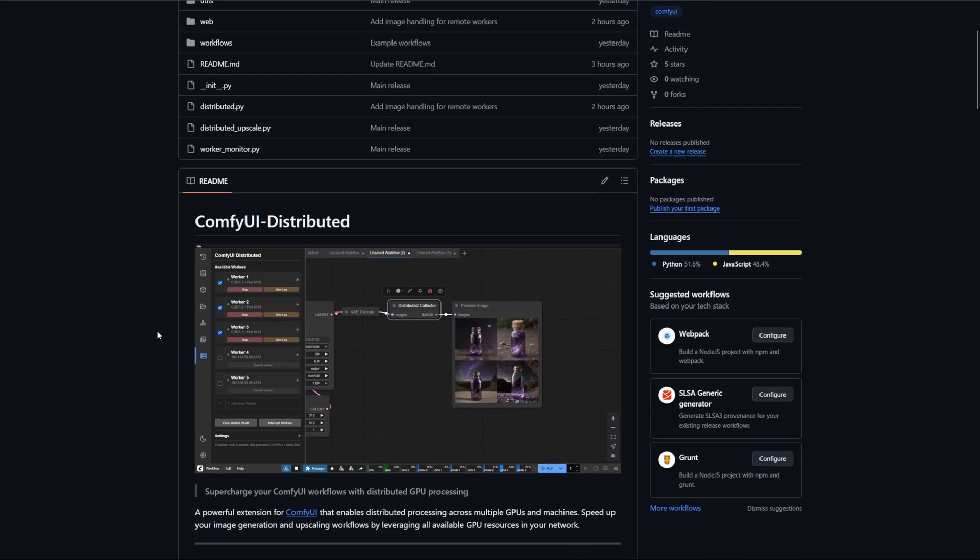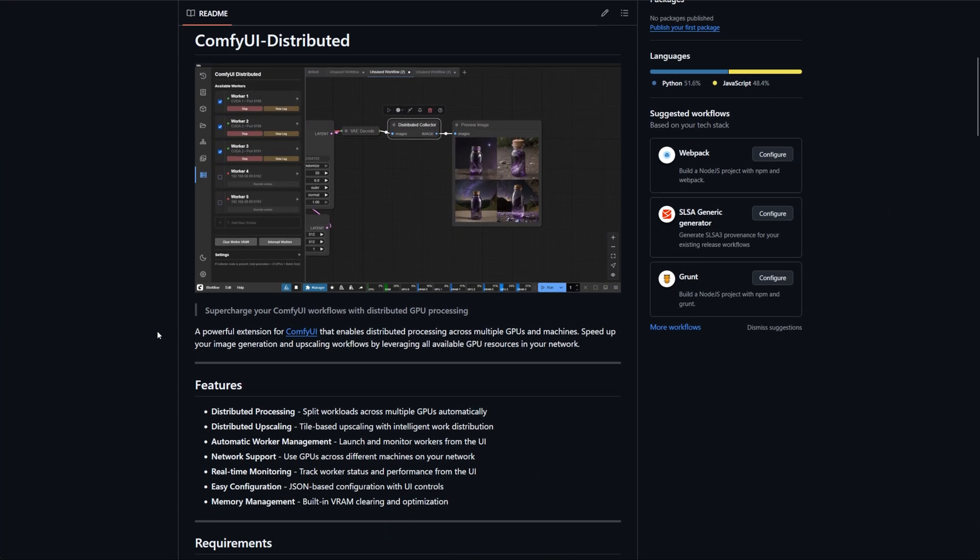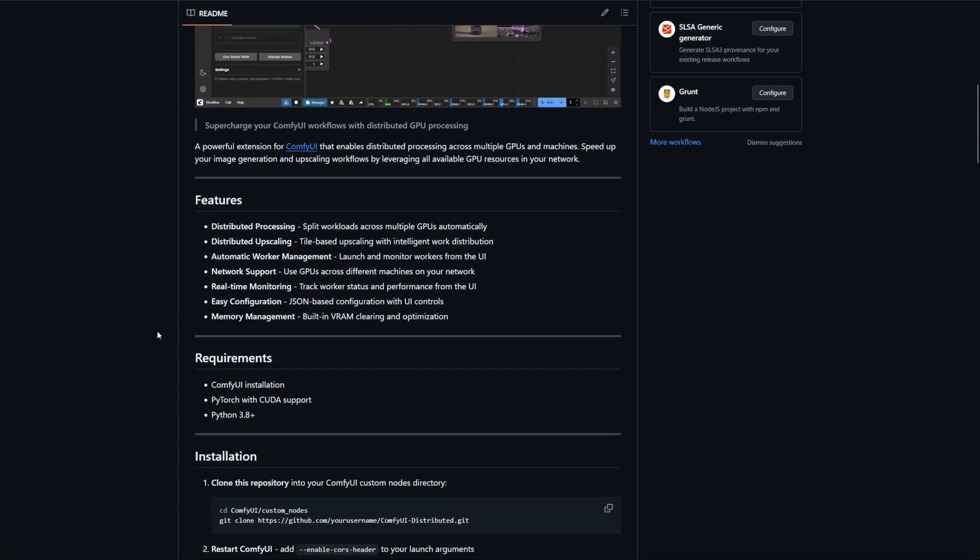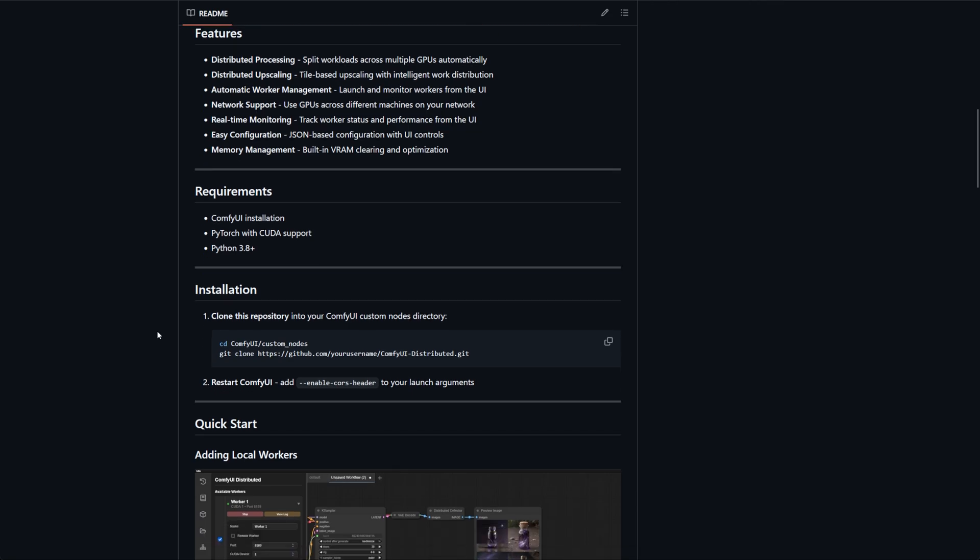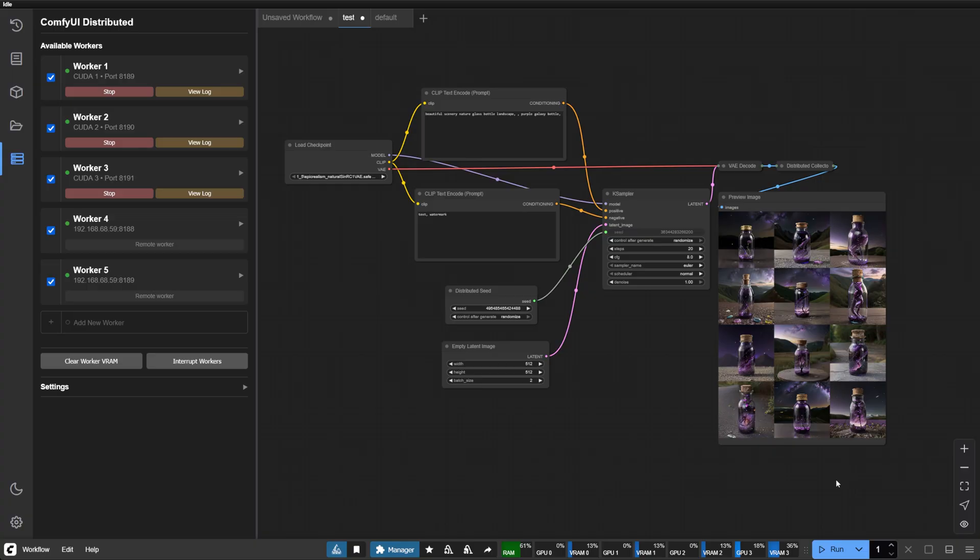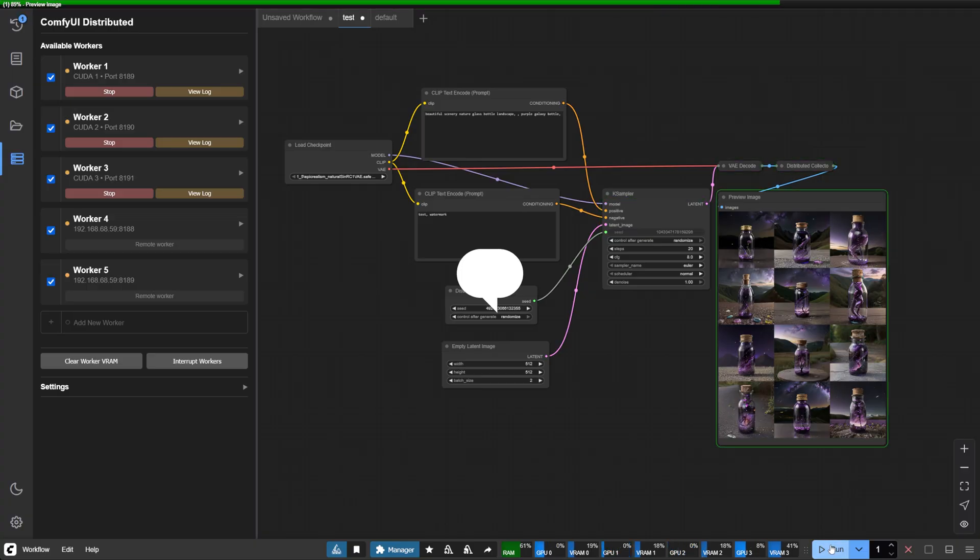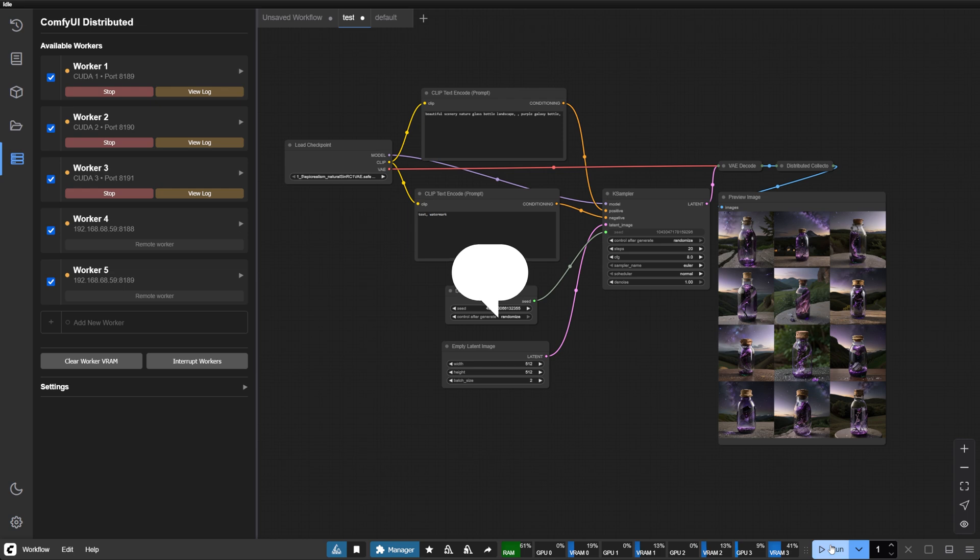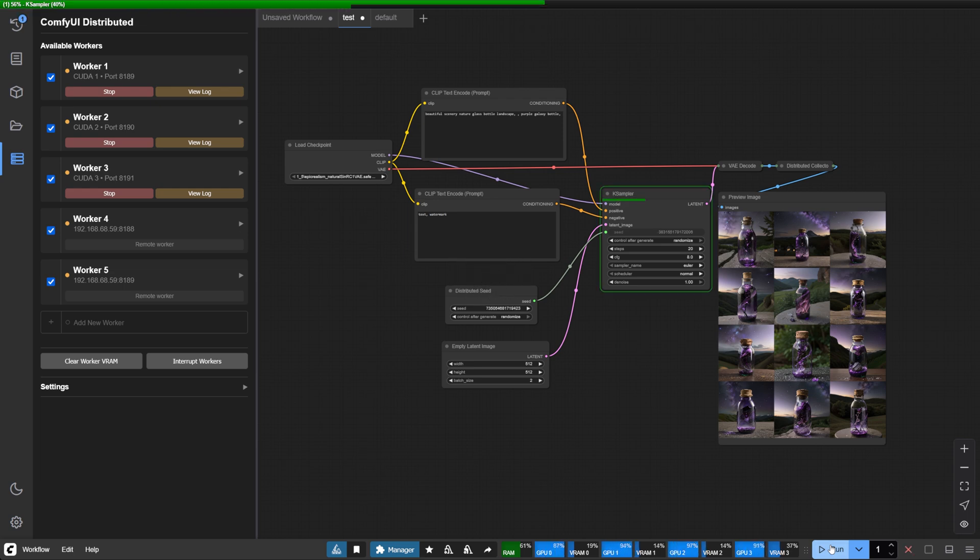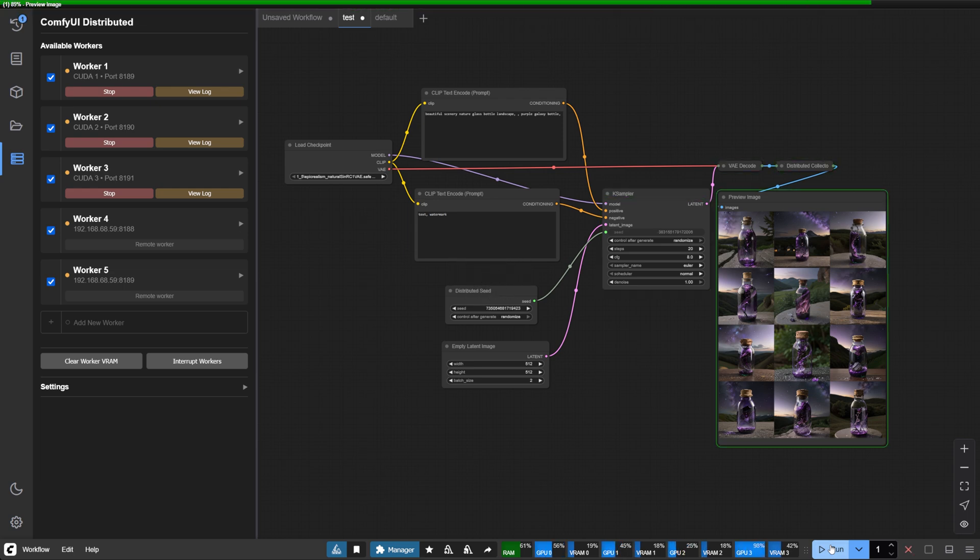You'll find the GitHub repository and comprehensive documentation in the description below. I warmly invite you to share your experiences and questions in the comments. Your insights help shape this tool's evolution.